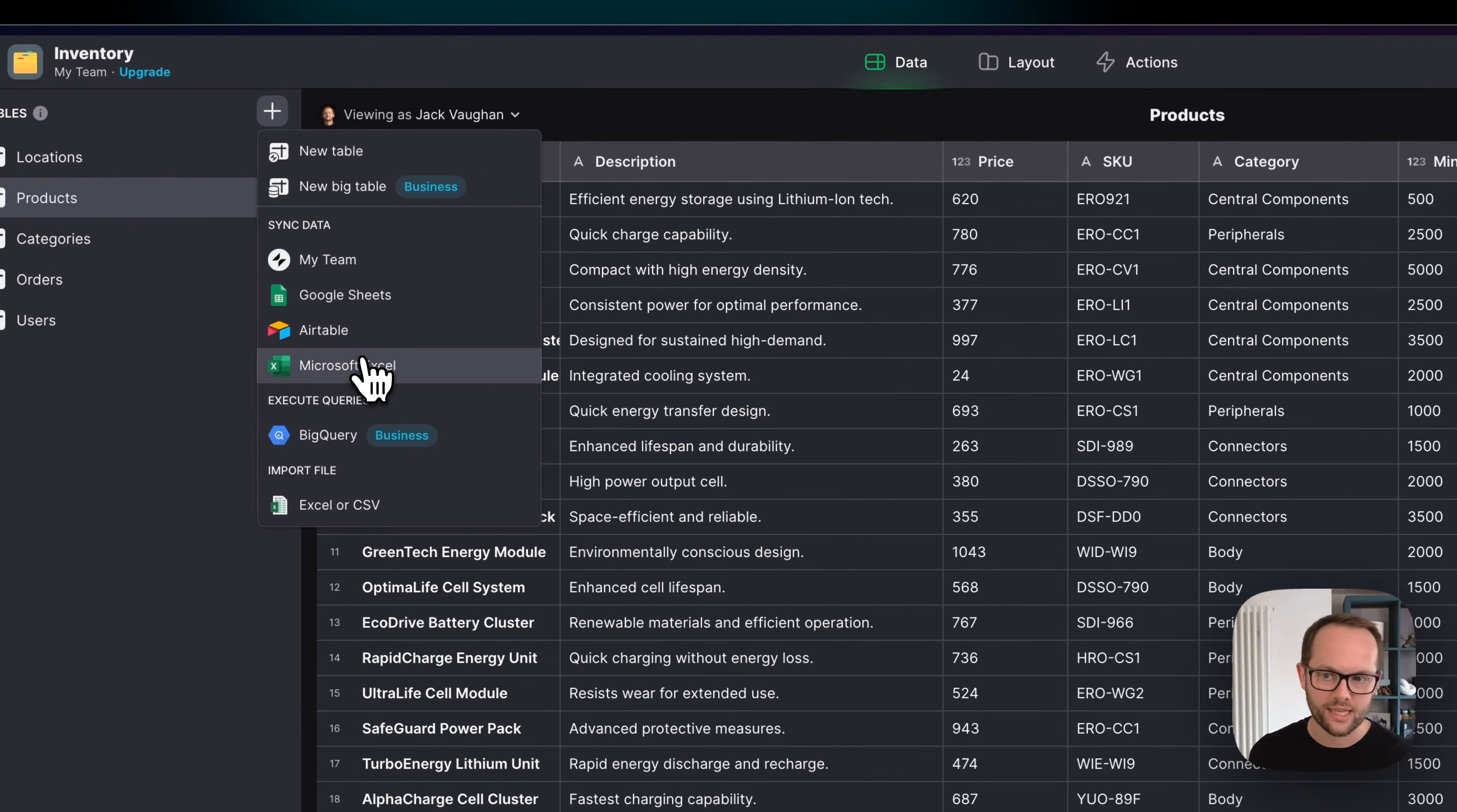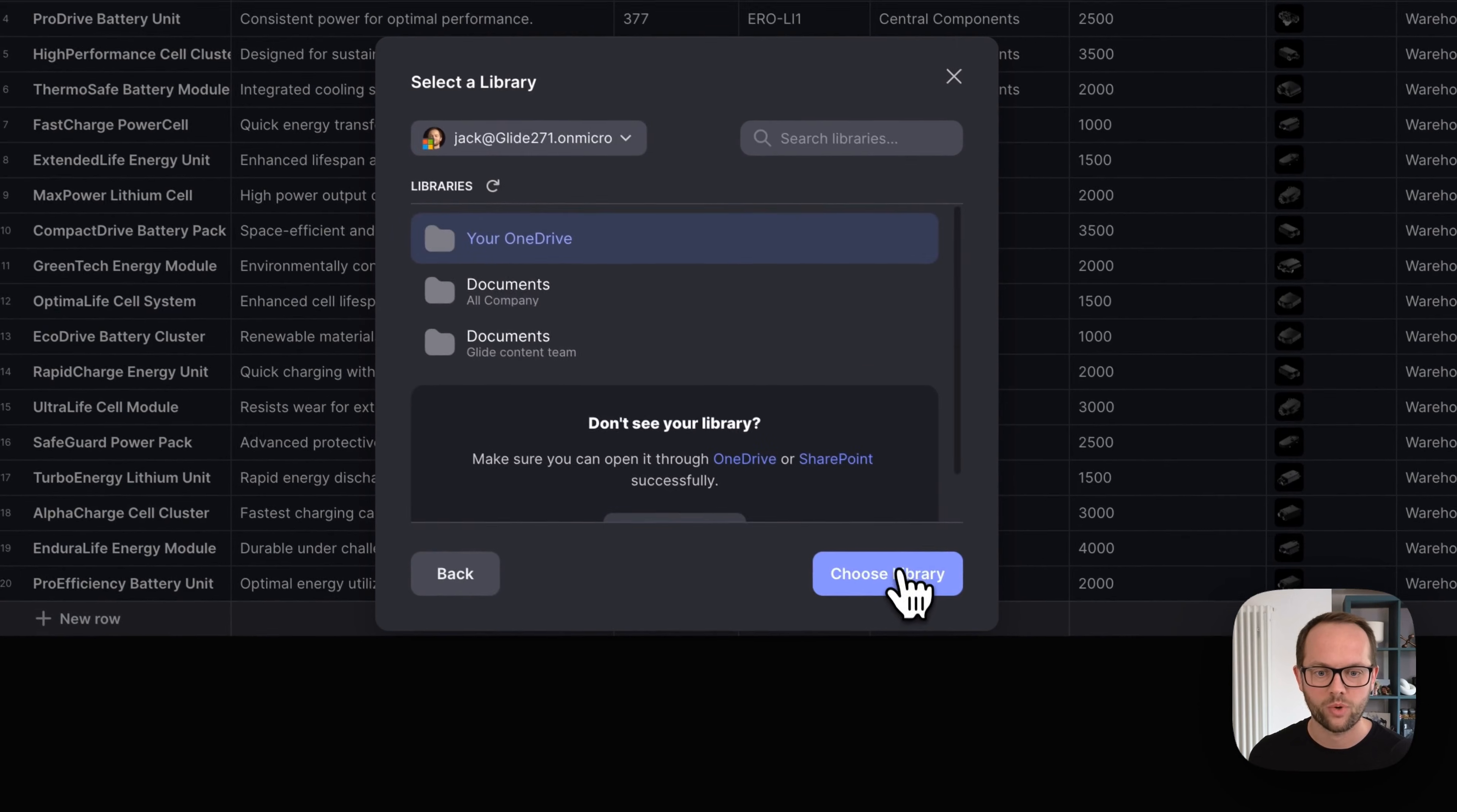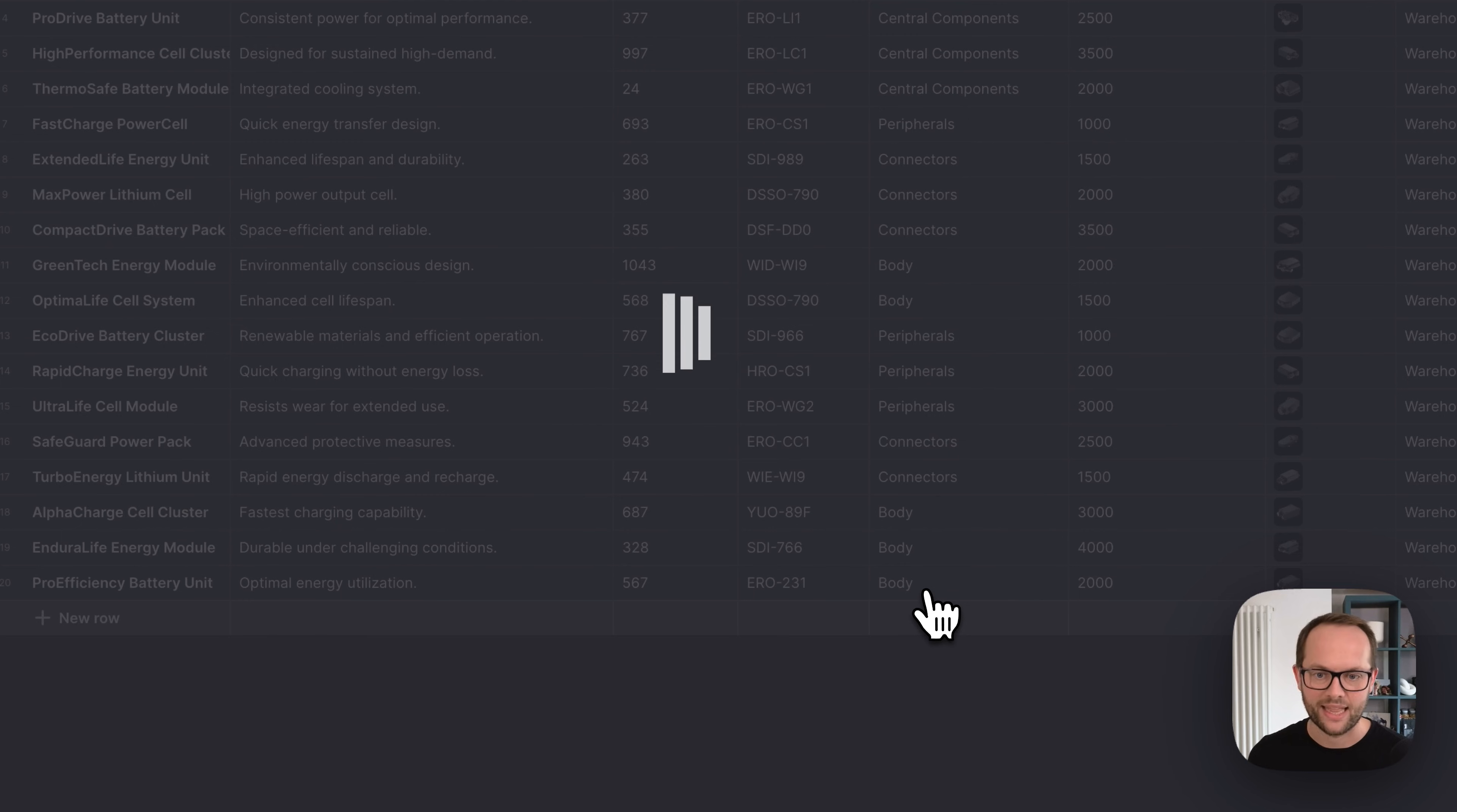I'm going to stay in the world of Microsoft just for now. You can see that I've already added my Microsoft account. I'm going to go to my OneDrive where I have a sample sheet which is just called Contacts and I'm going to add that.